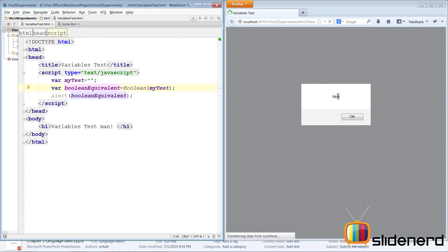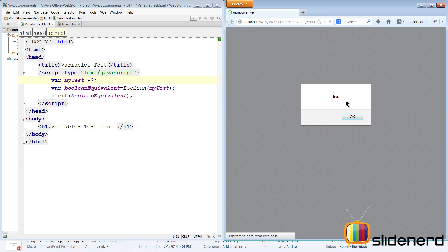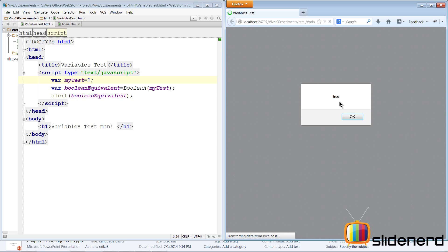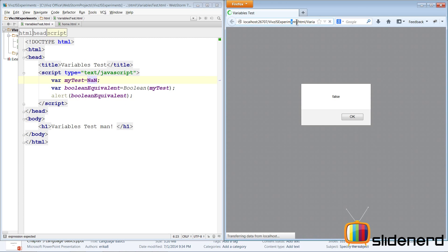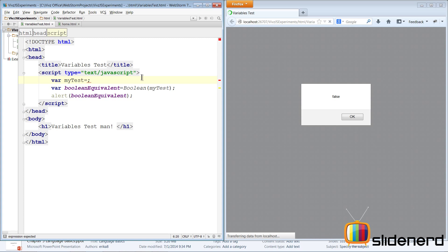You can use this as a condition to check if a string is empty or not. Now let's make this a number — let's say minus two, save and refresh — minus two becomes true. Plus two also becomes true. Zero becomes false. Putting NaN — not a number — and refreshing also gives false. So zero and NaN are the two numbers that have a boolean equivalent of false; all other numbers are true.